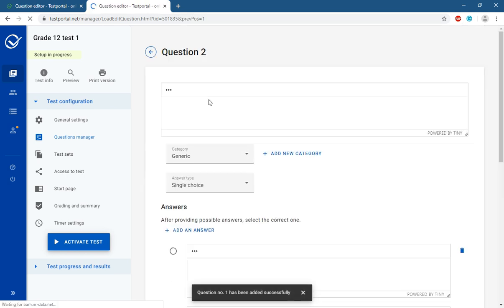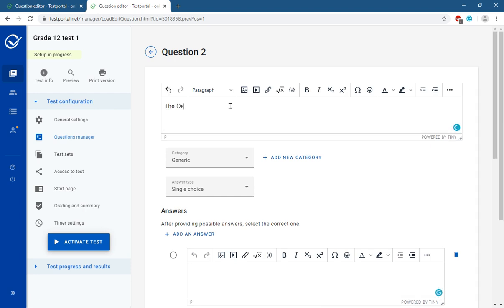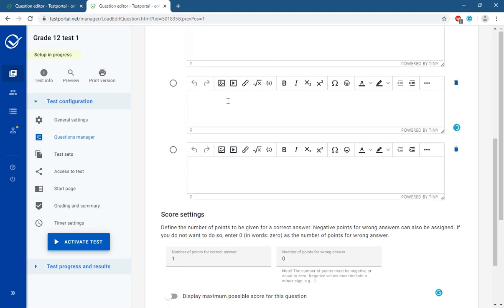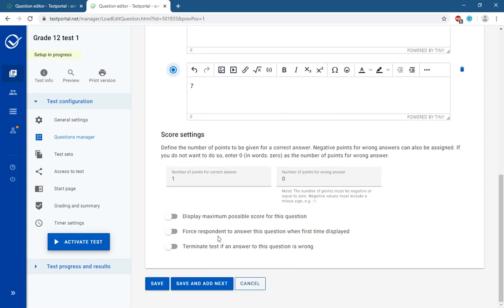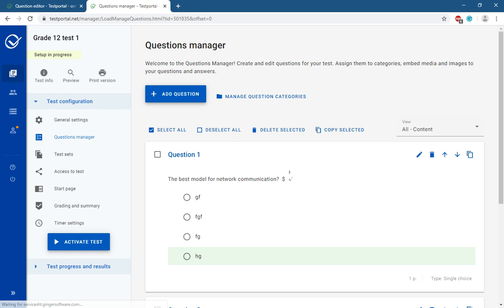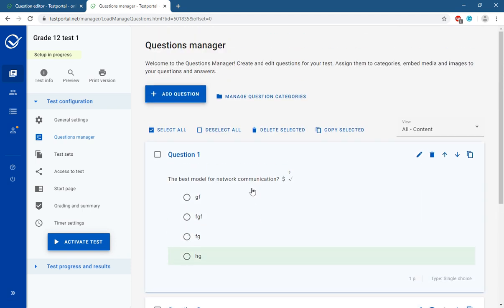Now go to the next question. Write the next question, then select the correct answer and click Save and Next. Once you have finished adding all questions, save the test. You will then see a summary of your test.